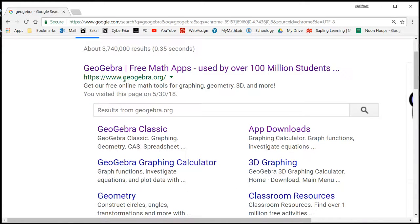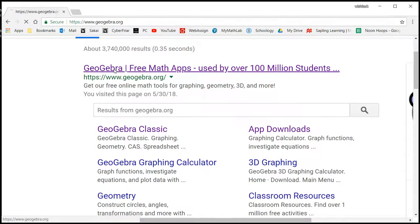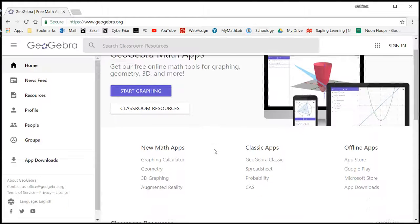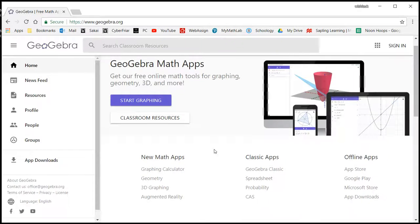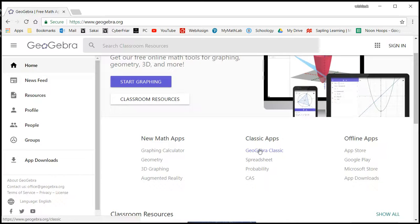What you can do is go here first, and then we want to download it. The one I recommend would be GeoGebra Classic, so click on that.